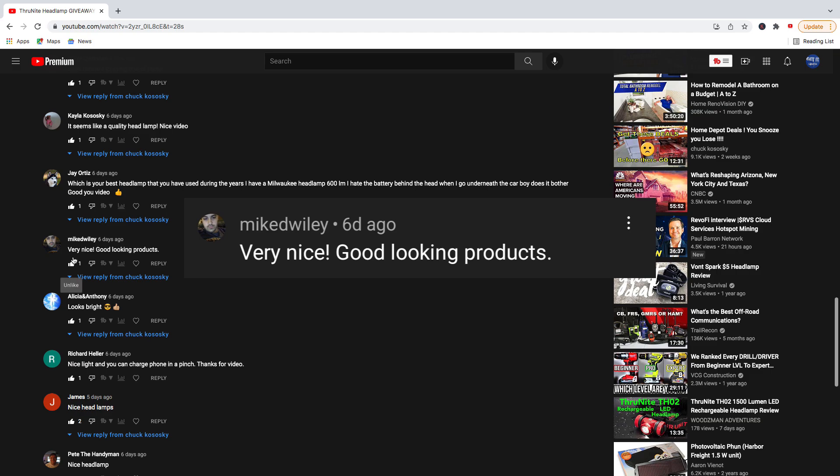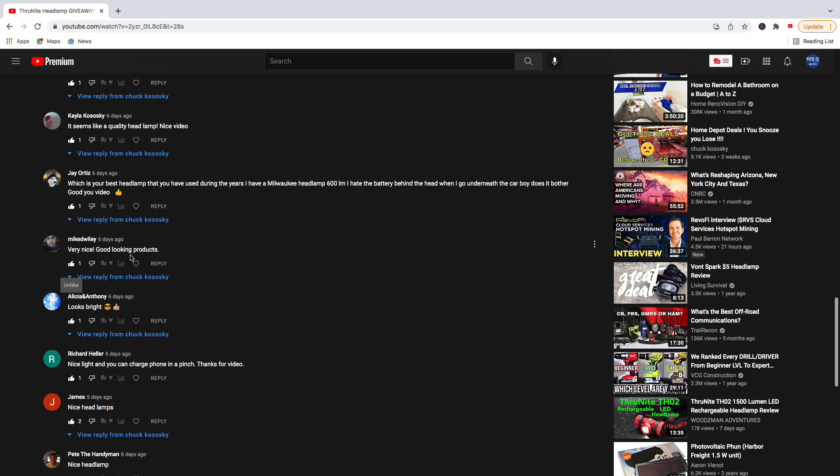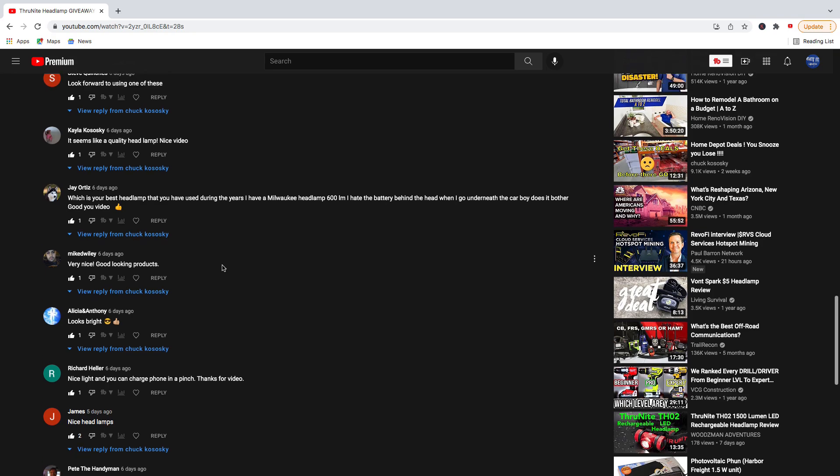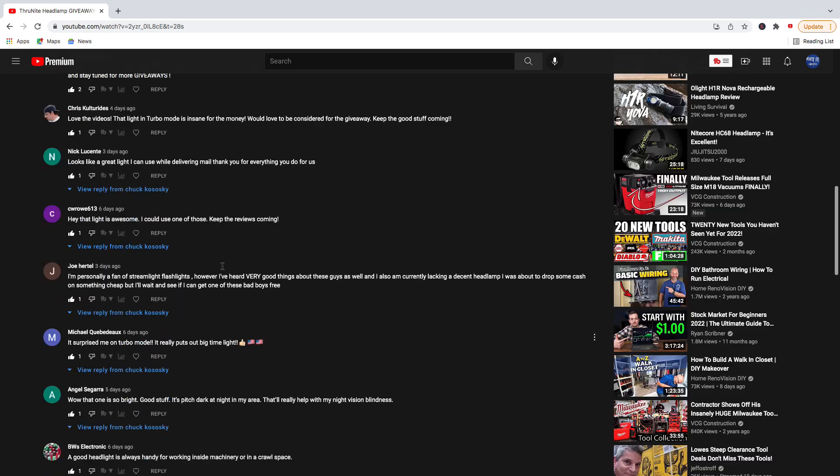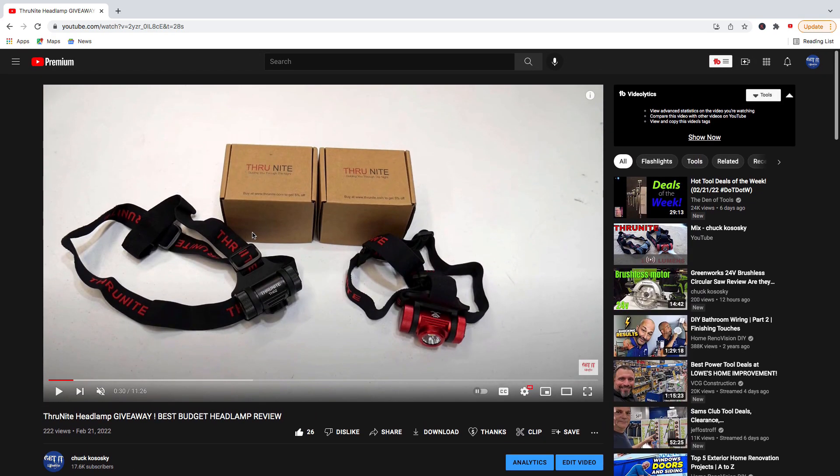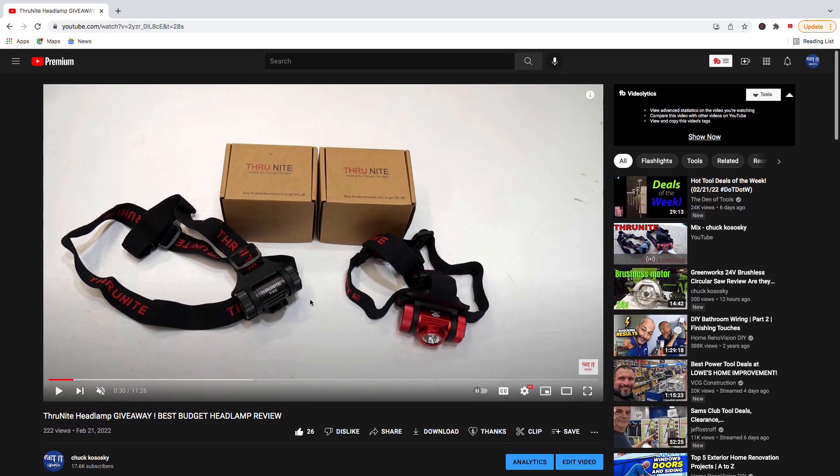very nice, good looking products. So those are the two winners of the ThruNight TH-02s.